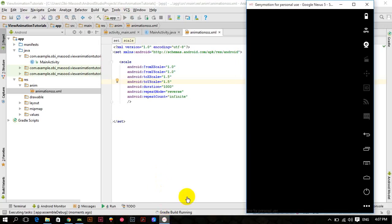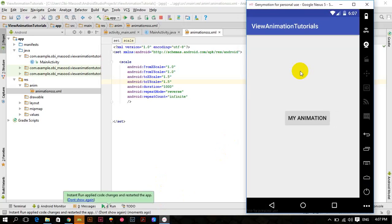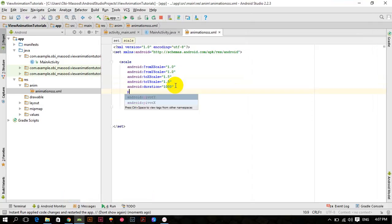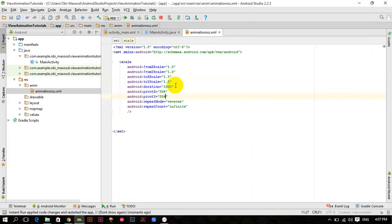Let me run this. You can see the scale animation, but since we have not provided a pivot X and pivot Y, it's not scaling from the center. So you can give pivot X 50% and pivot Y 50%, and now run this.